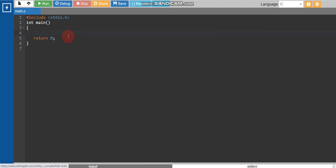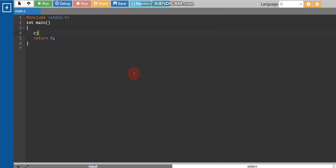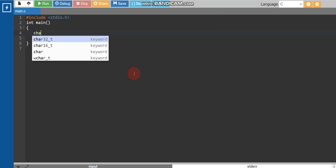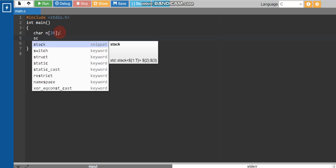Here in our compiler, the first question has input of type string — '1a'. To take a string input in C, write: char n[20]; — the number 20 indicates the maximum length of the string, and 20 is sufficient for this case.